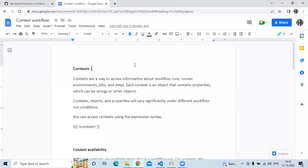Hello friends, welcome back to Runoff Scene. In this video, we are going to learn context. So in this session, we are going to learn some expressions and context of GitHub Actions. So let's start.